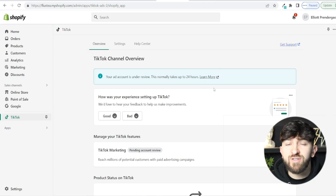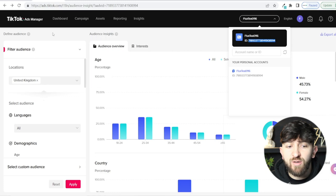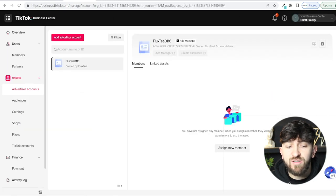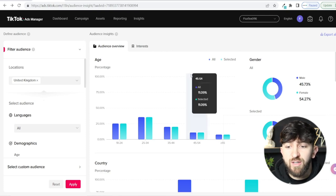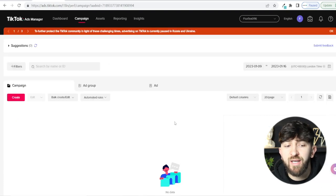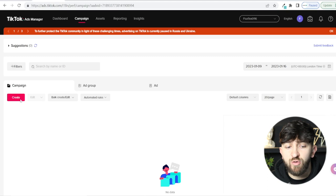Now that we've done this, we're basically ready to start setting up an advertising campaign. Head back to your TikTok Ads Manager — you can do this from your Business Center under Advertising Accounts. From here, click on Campaign. When you click on Campaign, you'll see that it's split into three groups: Campaign, Ad Group, and Ad. Let me explain how this works.